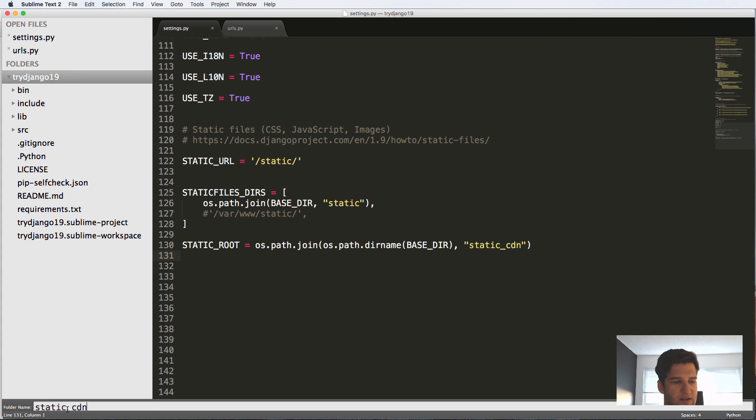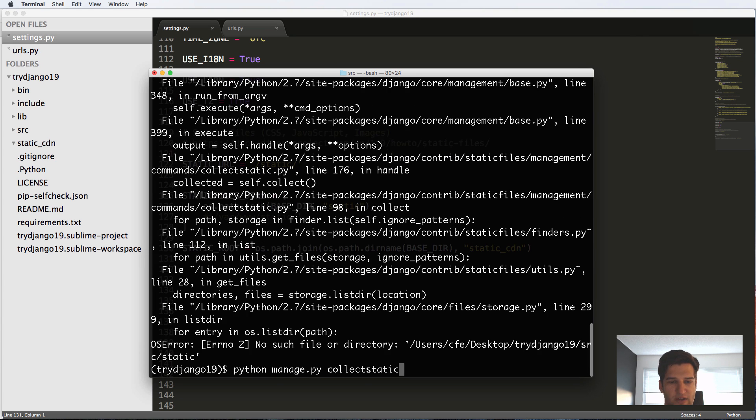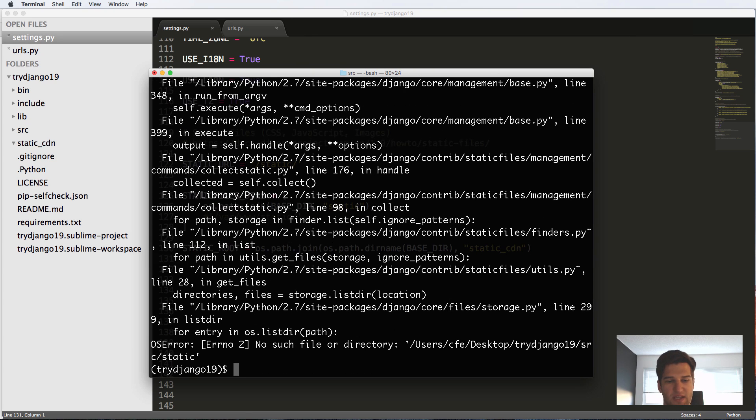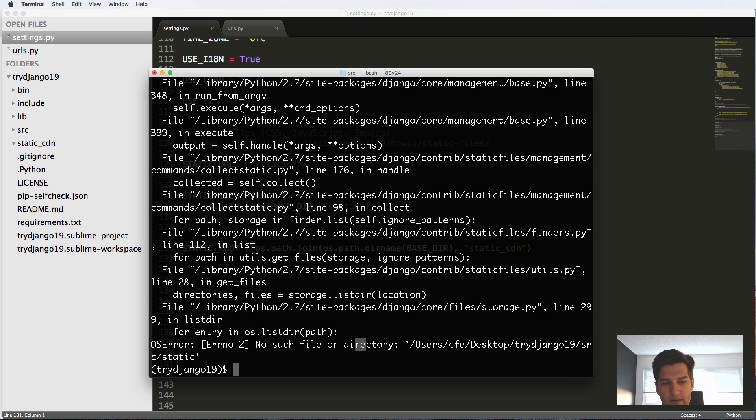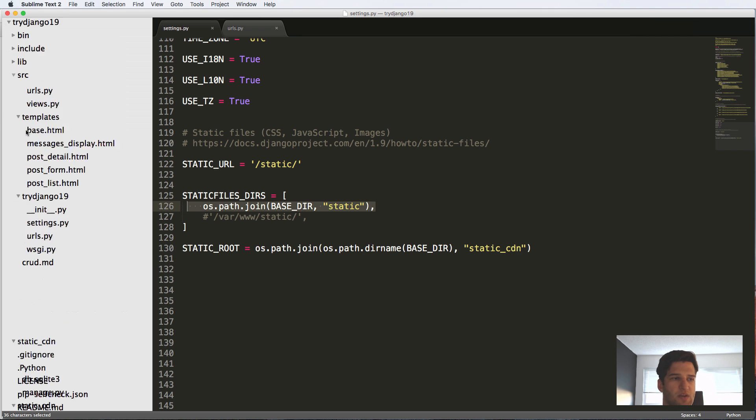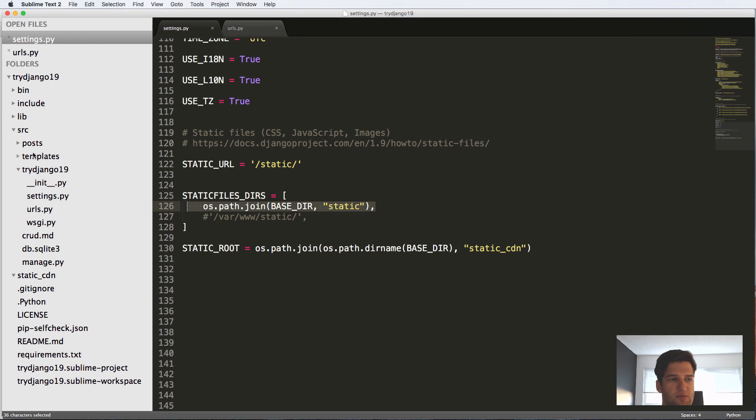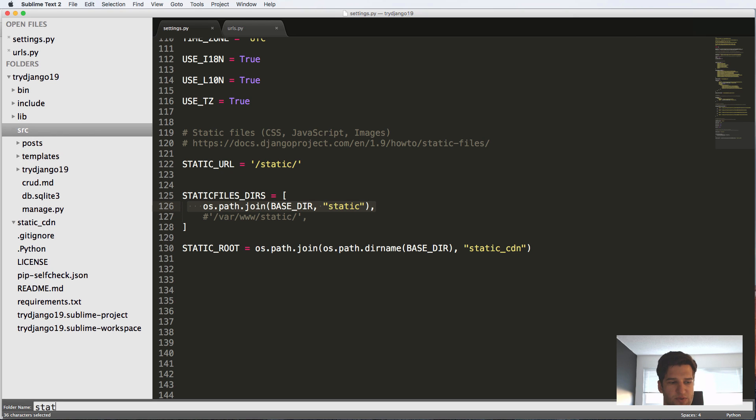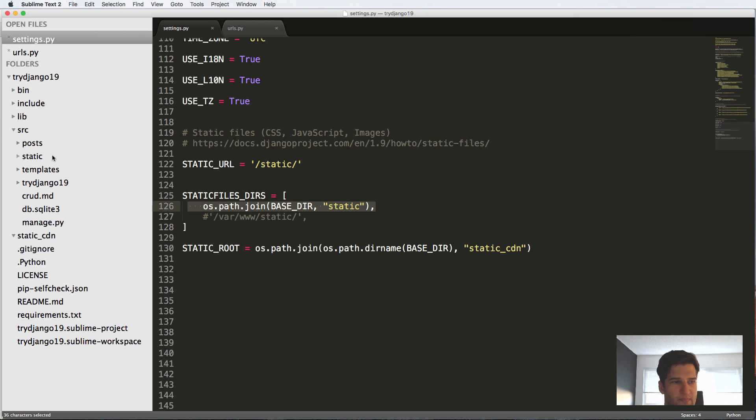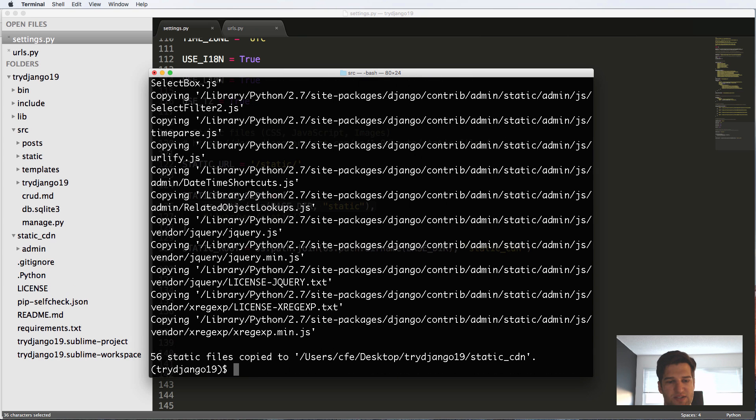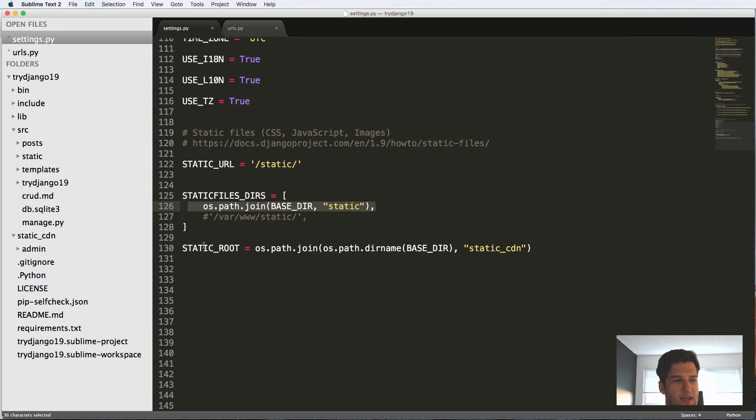Let's try that call one more time, say yes. And it's saying src/static is now not there. So let's go ahead and create that folder. We'll put static out there. Let's try it one more time, collectstatic, say yes, boom—all this stuff was added. It's saying that 55 files were copied to the static_cdn.